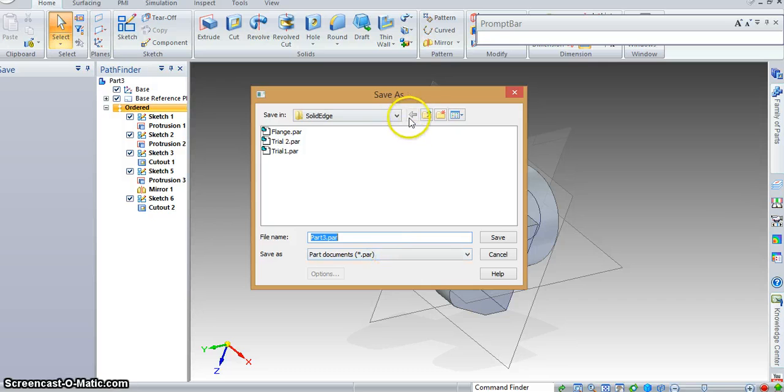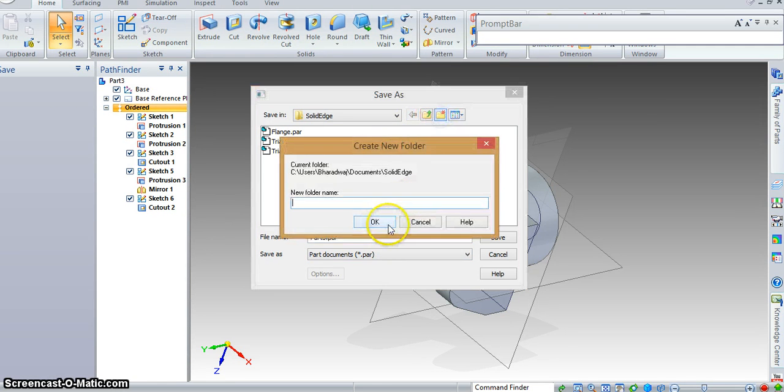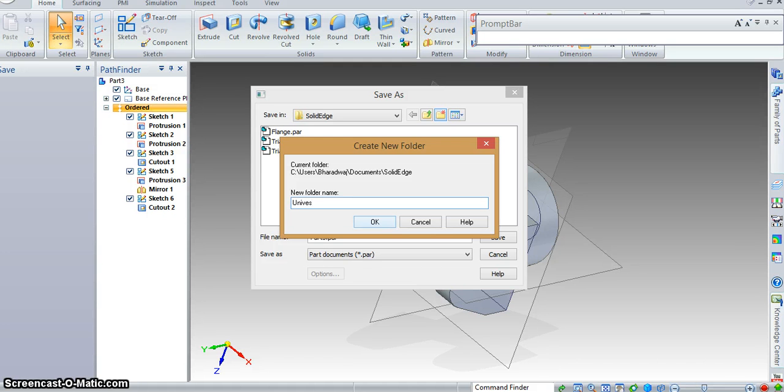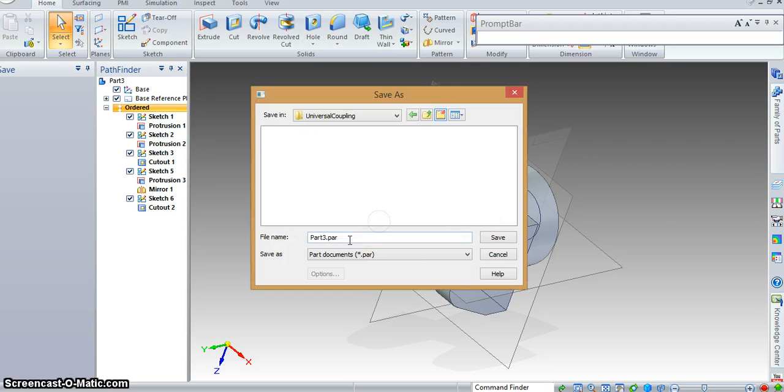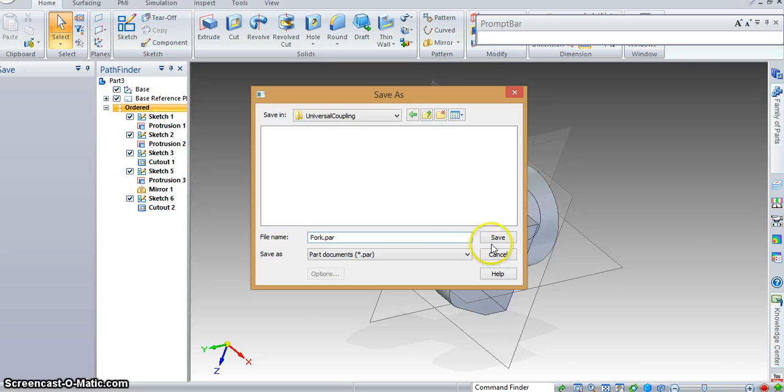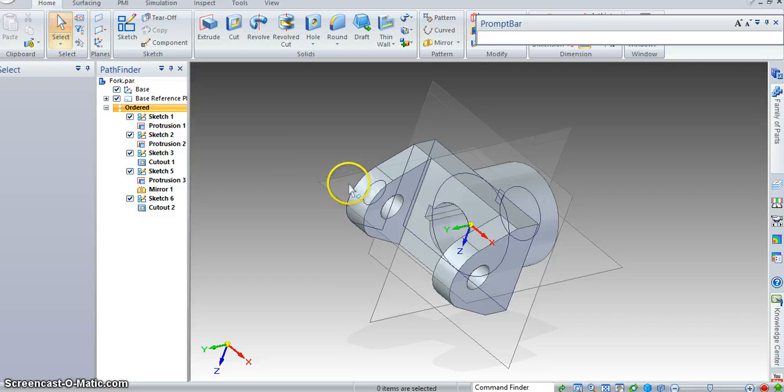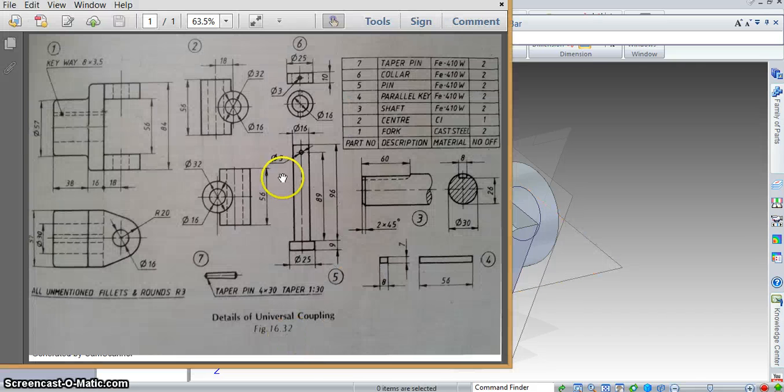I am going to save it somewhere. But please make sure that you name the part appropriately. So that when you're assembling it becomes easier. Don't leave it as part 3. Make sure you call it fork. In the next videos, I will show you how to go about making the center, the shaft and the other parts.